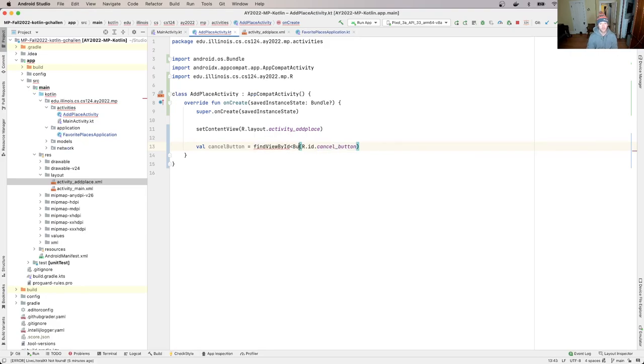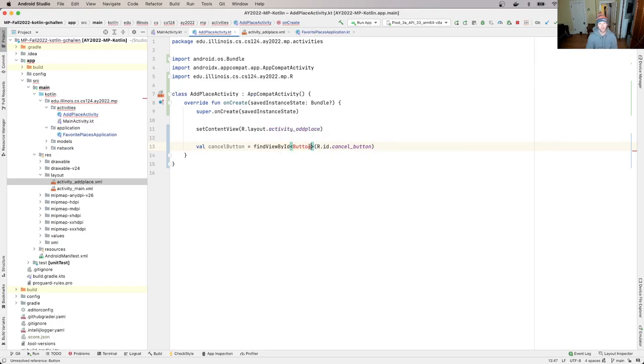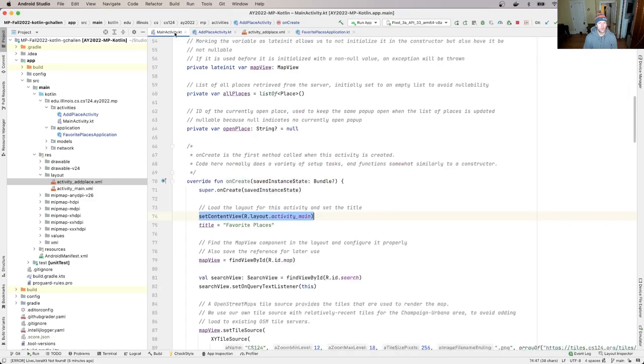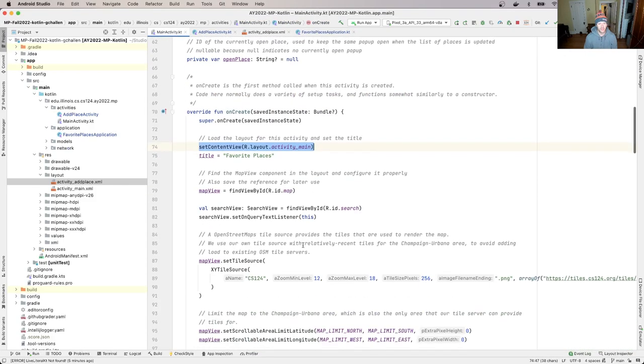So this is going to be a button. And I need to import this. So find view by ID, let's see why. So you might be wondering, like, why I didn't have to do that over here - I didn't pass a type parameter for find view by ID, but that's because this is a map view variable.